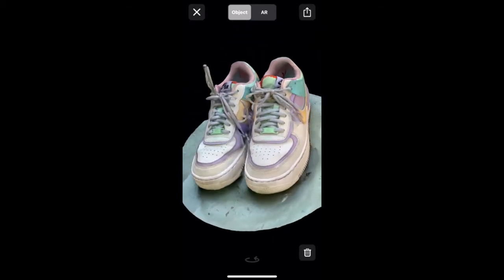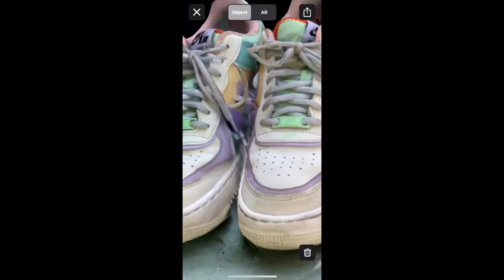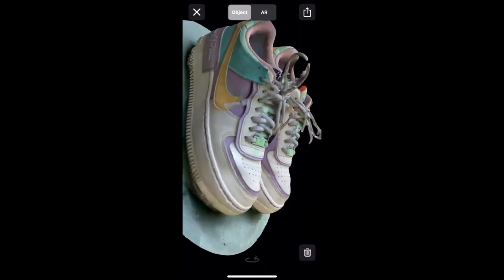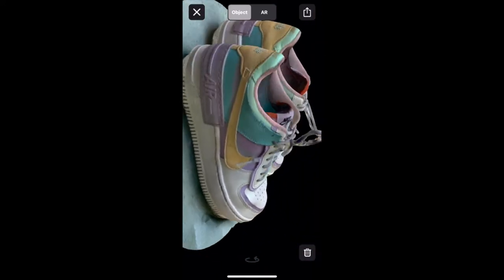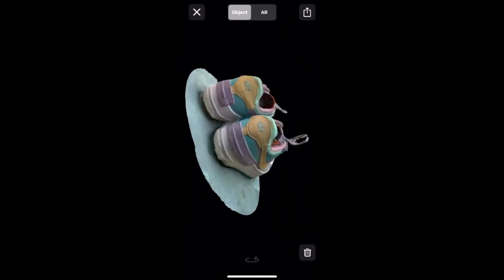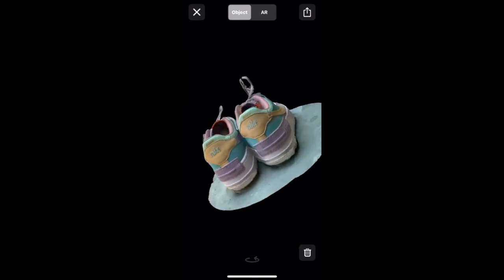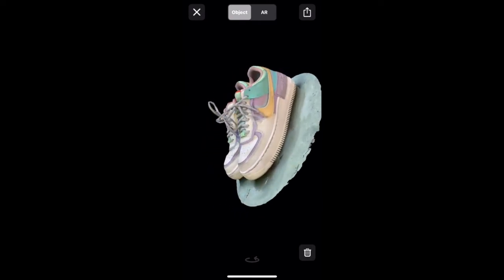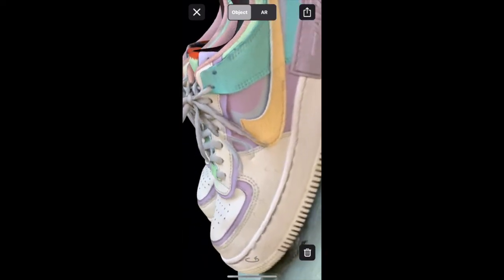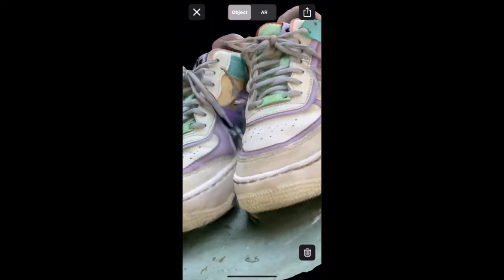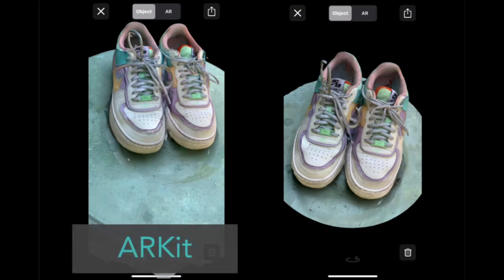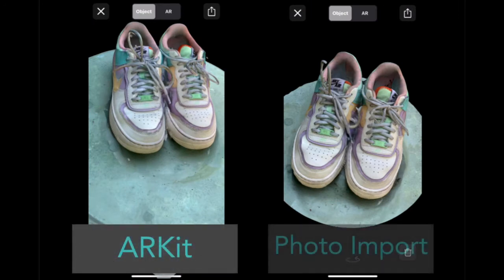I prefer the Photoimport mode as it is much clearer and is able to capture more detail. Photoimport is also able to more clearly distinguish the subject from its background. Overall, you have more control over what angles and images are being captured in your scan to ensure that it is the clearest and most comprehensive scan possible.